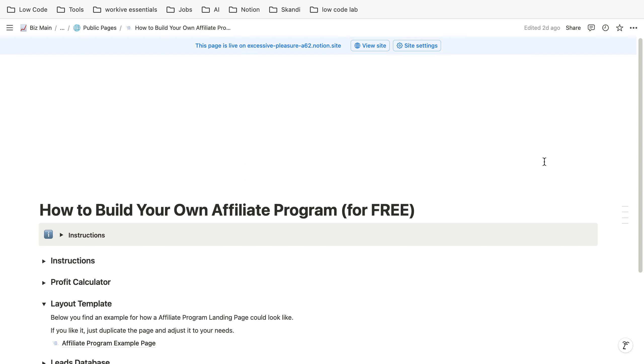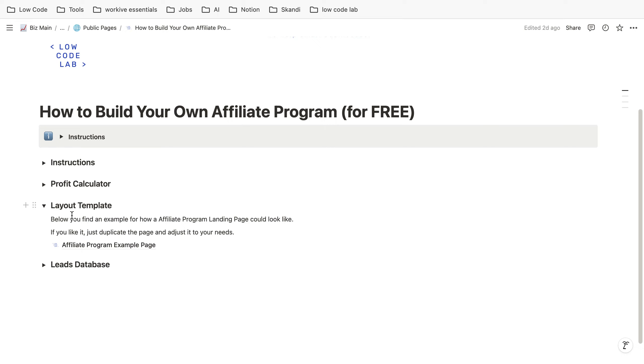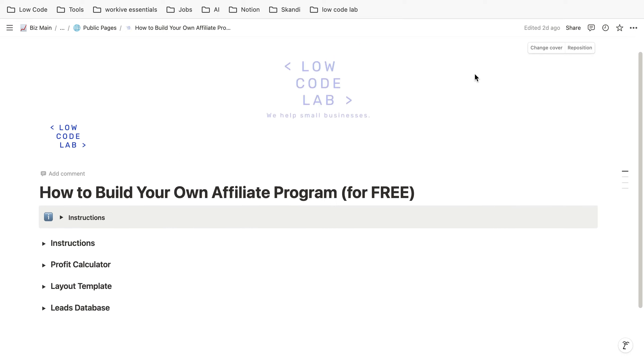So I hope this video helped you to get a general overview of how to create your own affiliate program with Gumroad. It's quite simple and thank you so much.